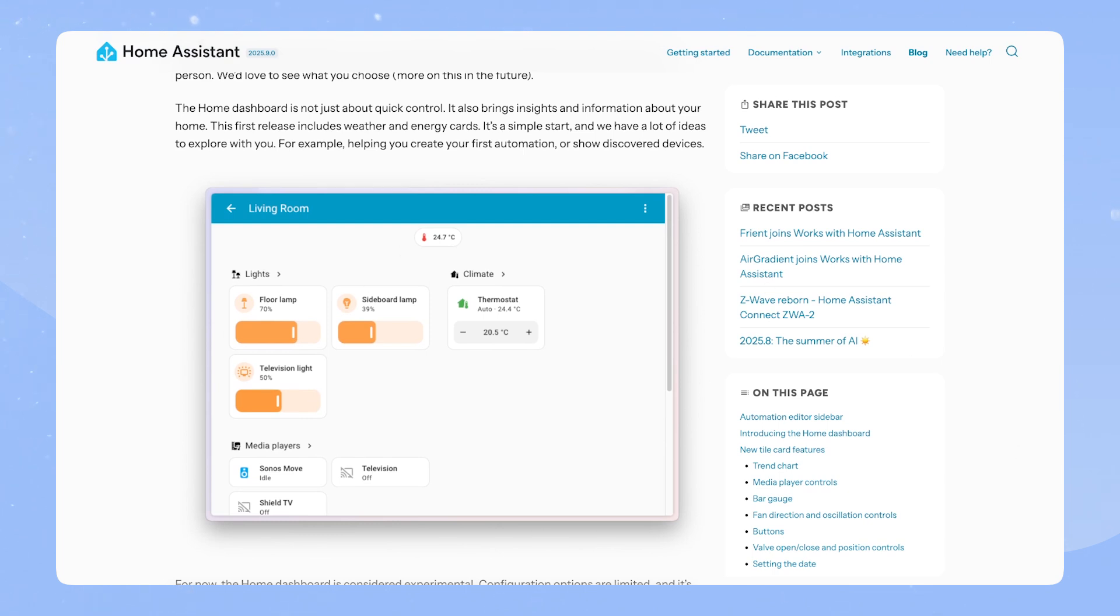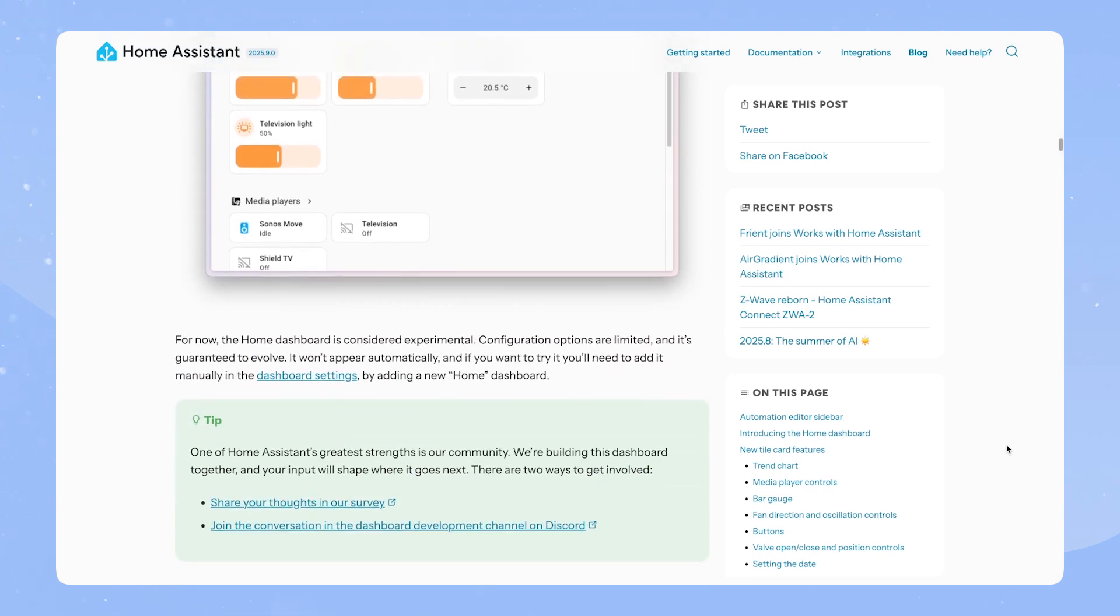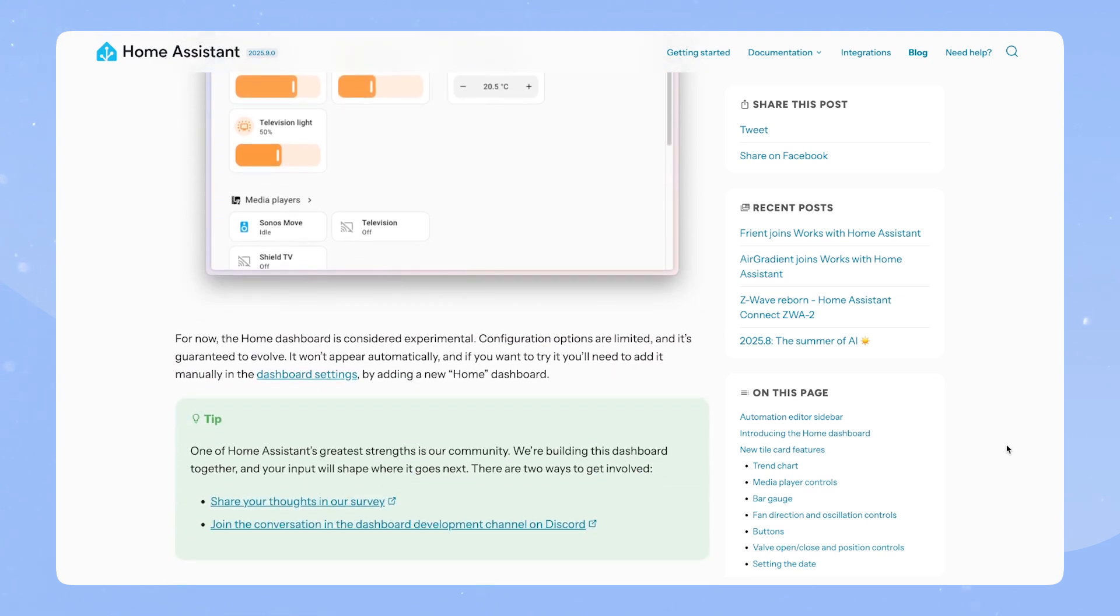And then here we can see like an example of what maybe a room view would look like. For now, the Home Dashboard is considered experimental. Configuration options are limited and it's guaranteed to evolve. It won't appear automatically and if you want to try it, you need to add it manually in the dashboard settings by adding a new Home Dashboard.